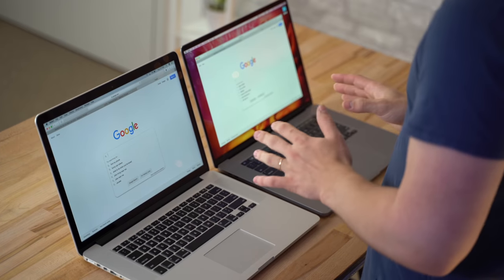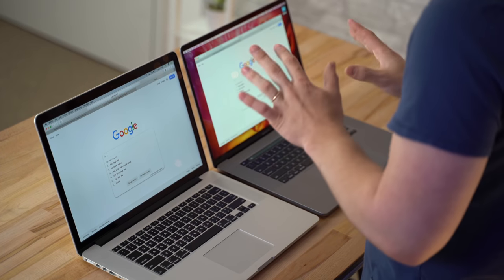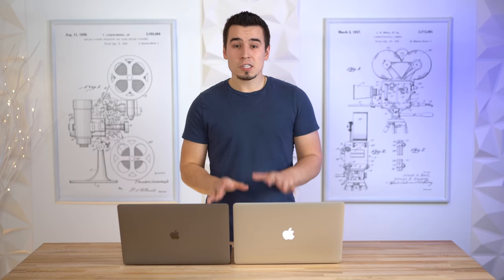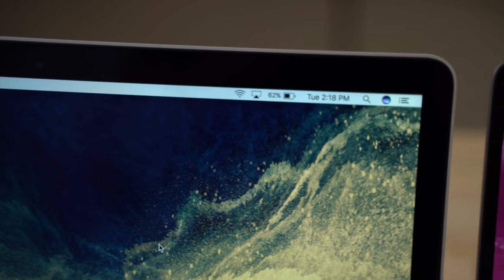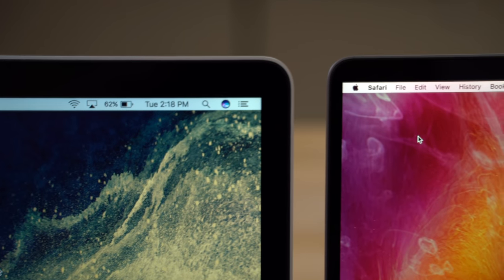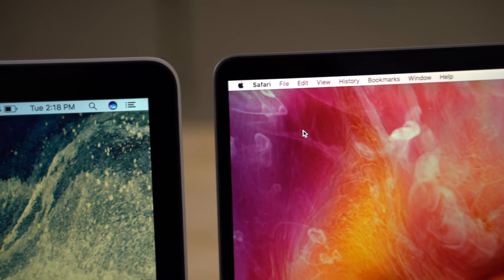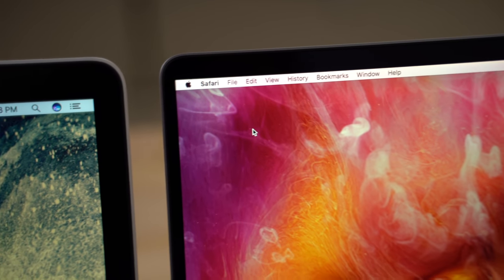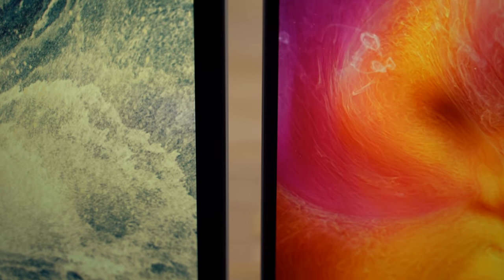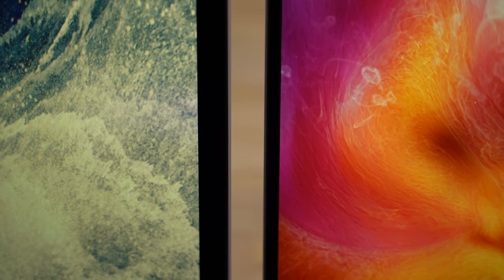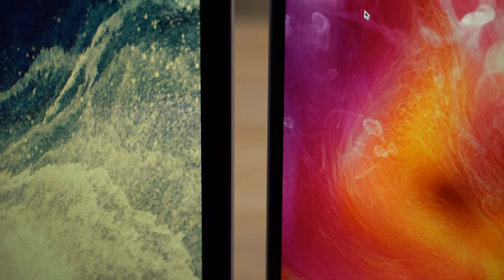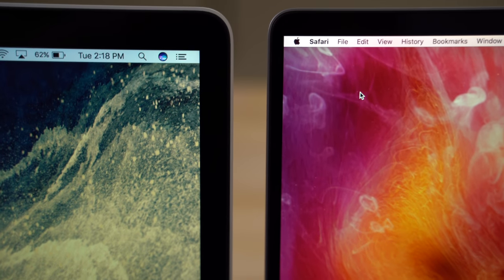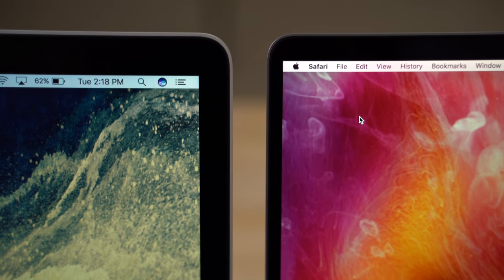We also see a massive difference in these displays. First of all, the bezels on the 2015 model are massive - they're so huge compared to the 16-inch model, which recently did get the bezels shrunk down a little bit compared to the 15-inch. It looks a lot nicer, more modern, and comparing these side by side, the difference is just huge in the bezels.